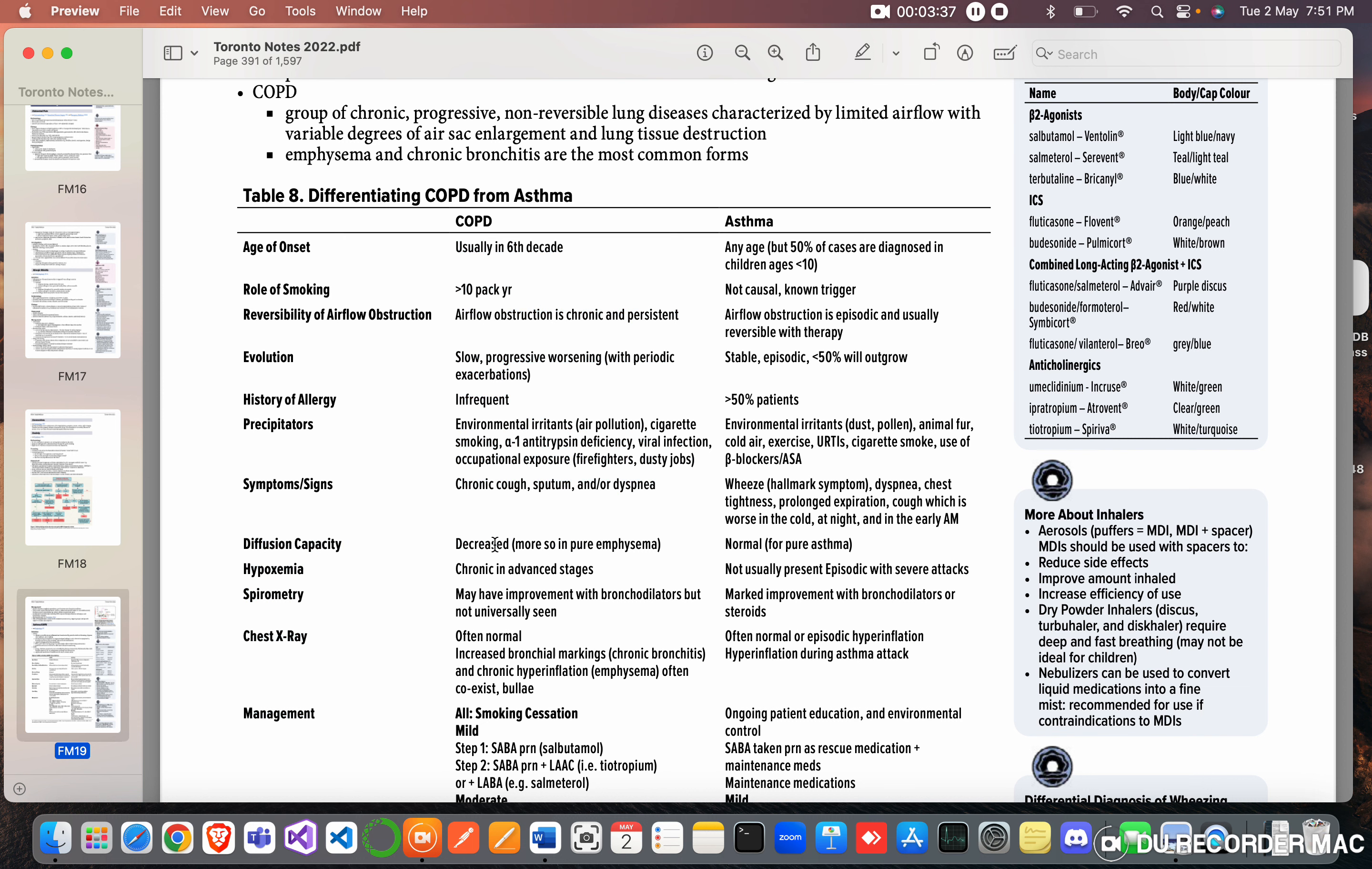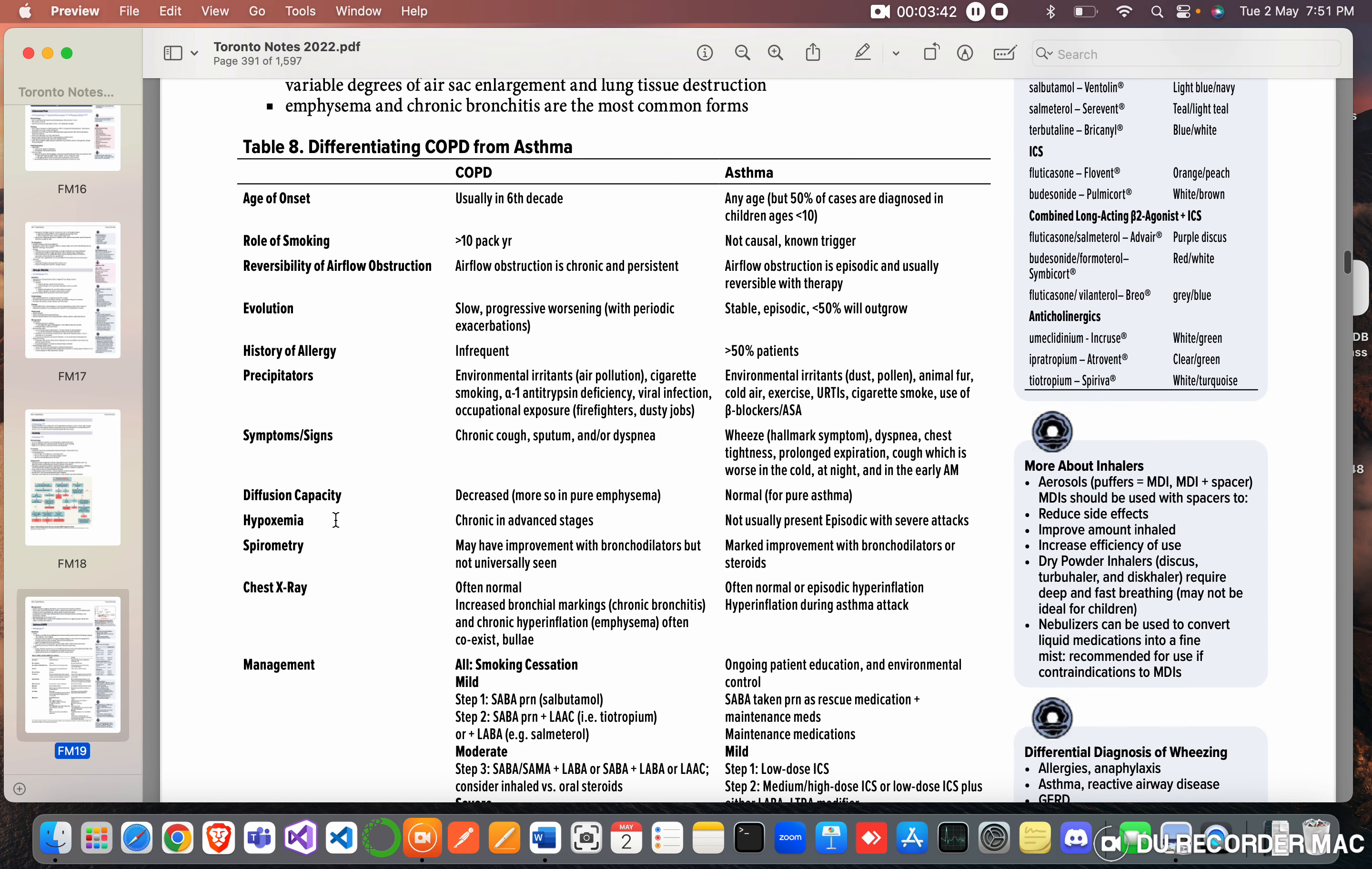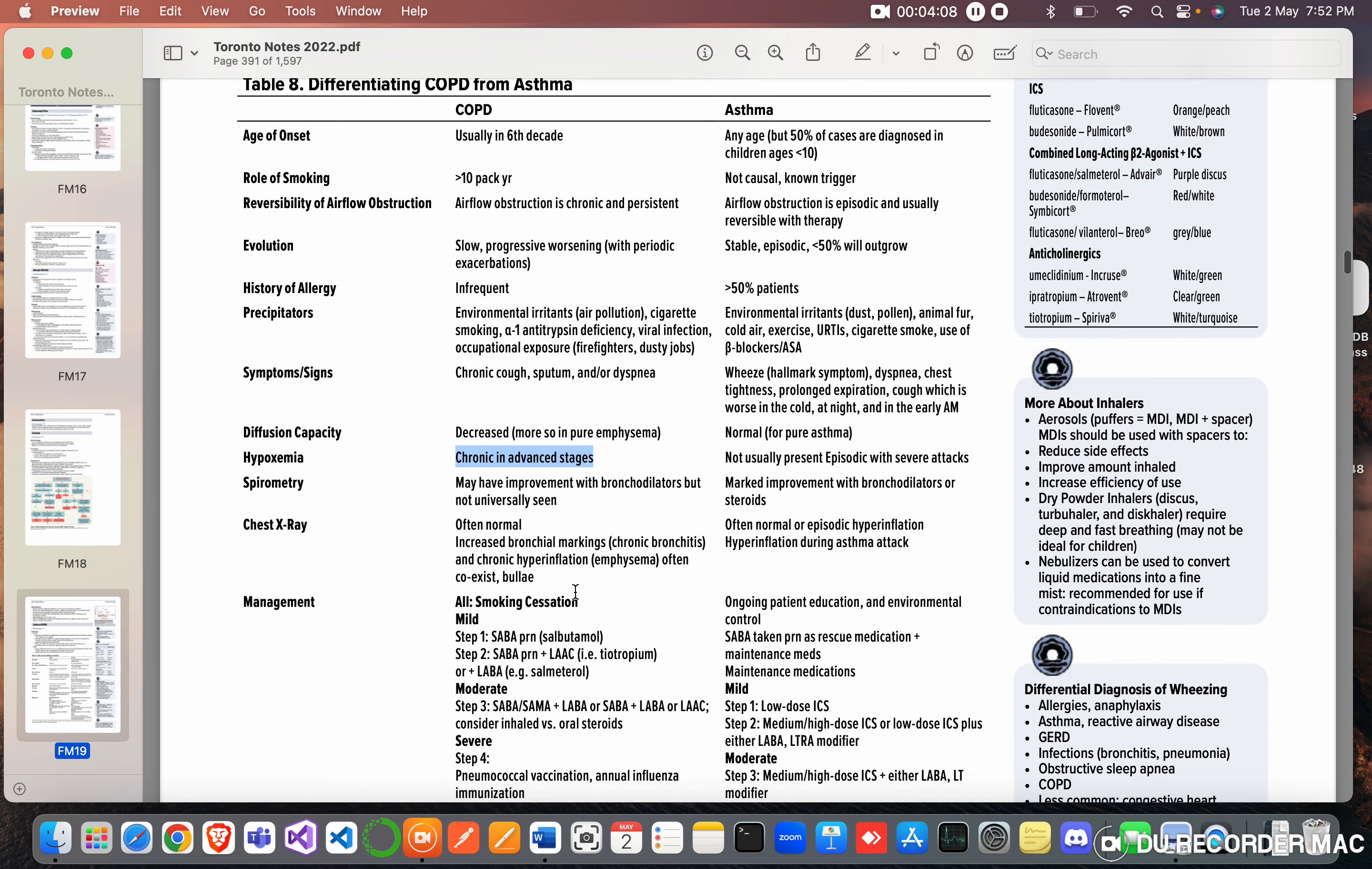Hypoxemia: chronic and advanced stages. So there is chronic hypoxemia and hypoxemia-related changes such as erythrocythemia, increased RBC, increased hemoglobin in COPD, whereas in asthma not usually present, episodic with severe attacks. Spirometry: may have improvement with bronchodilators but not universally seen. Marked improvement with bronchodilators or steroids in asthma.